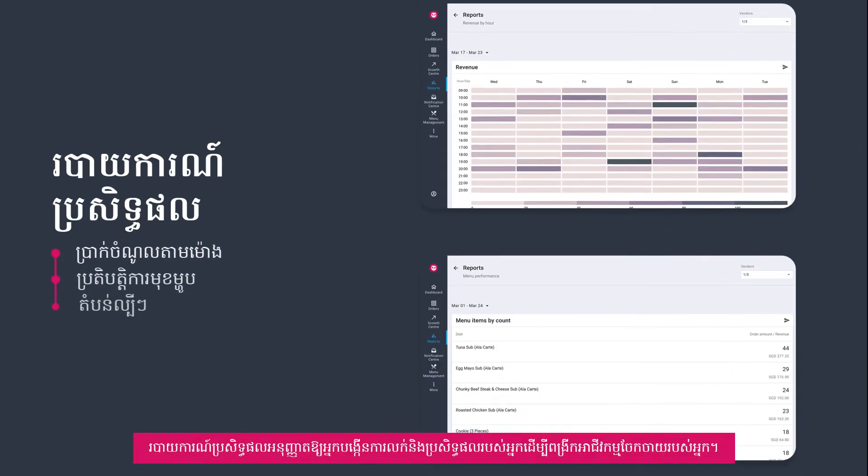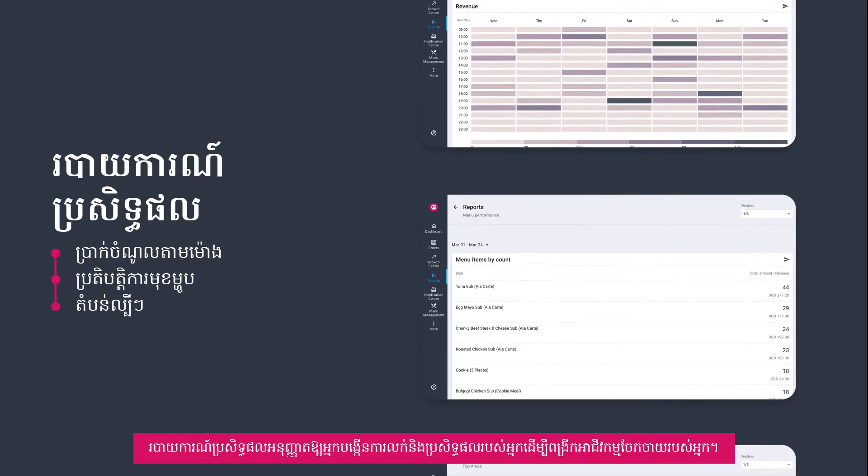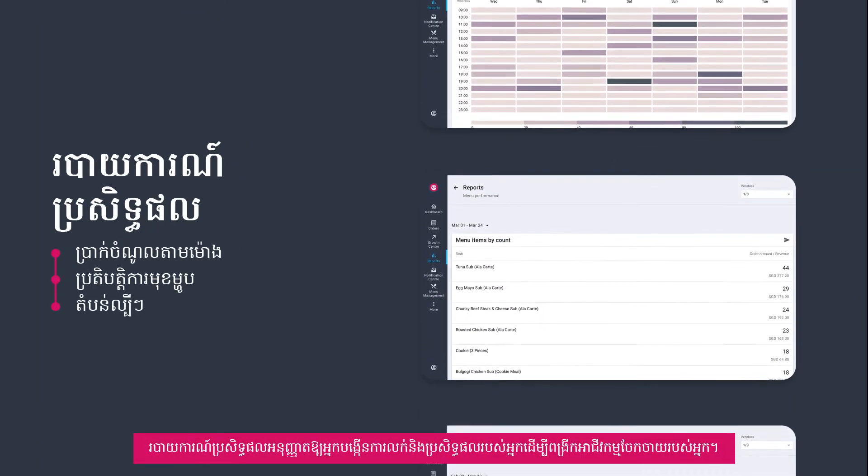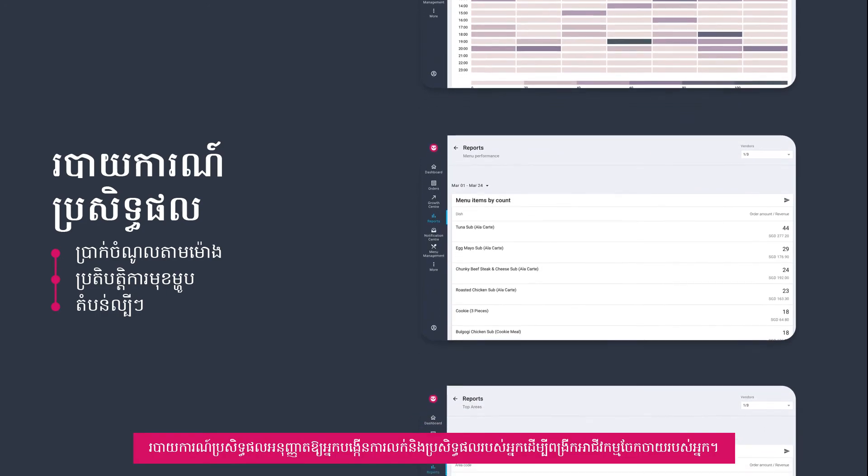Efficiency reports allow you to maximize your sales and efficiency to grow your delivery business.